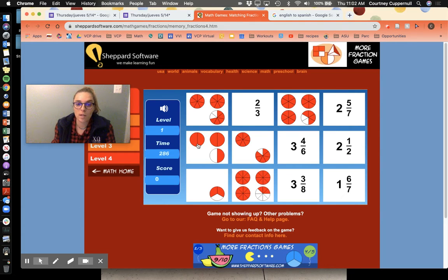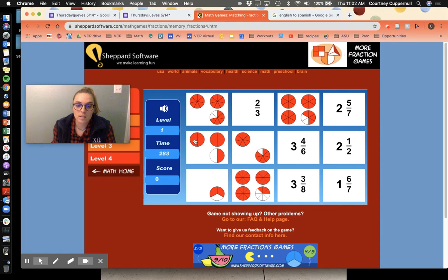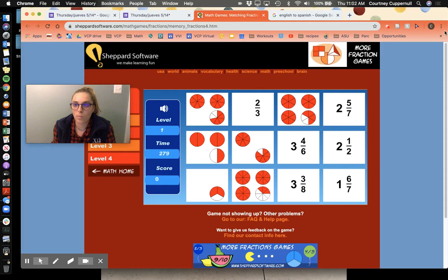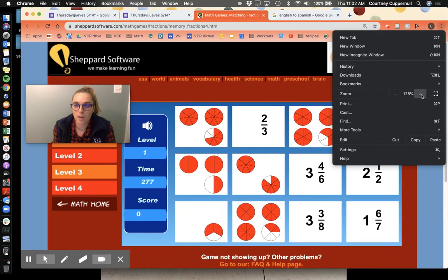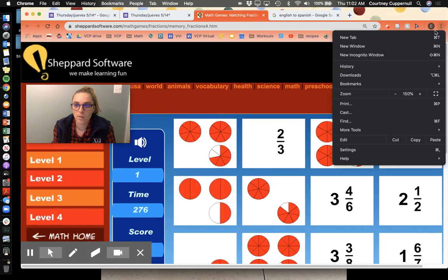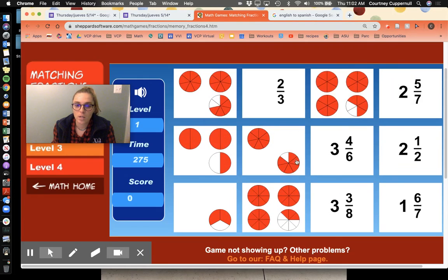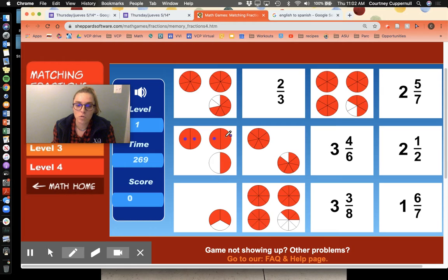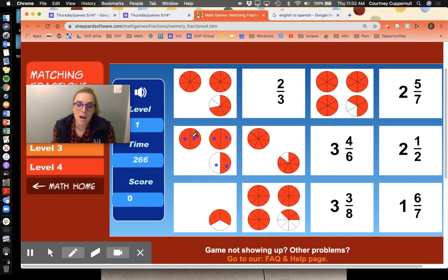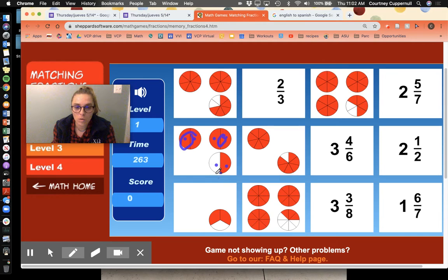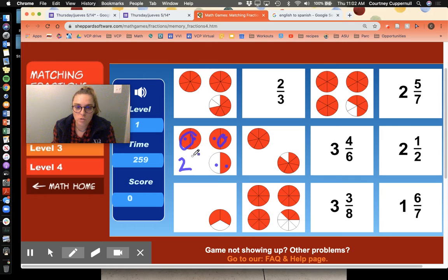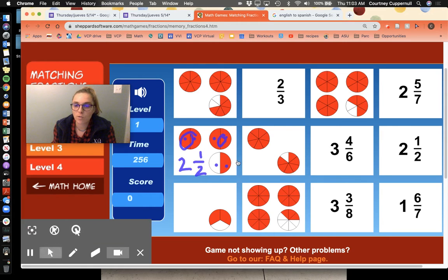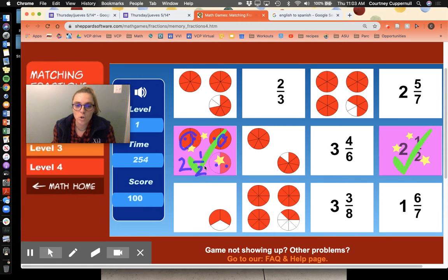So let's look at this one for example. I'm gonna go ahead and zoom in so we can see even better. I'm looking at this one right here. I see that there is one two pieces, one two pieces, one two pieces. These are broken into halves. I see that there is one whole, two wholes. So this is gonna be two and one out of two, so one half. So I'm gonna look for two and one half. Nailed it.